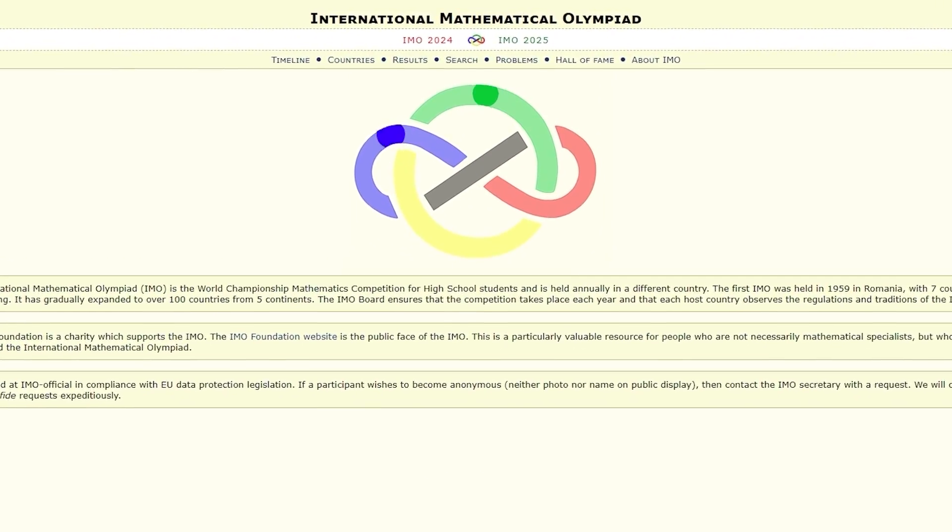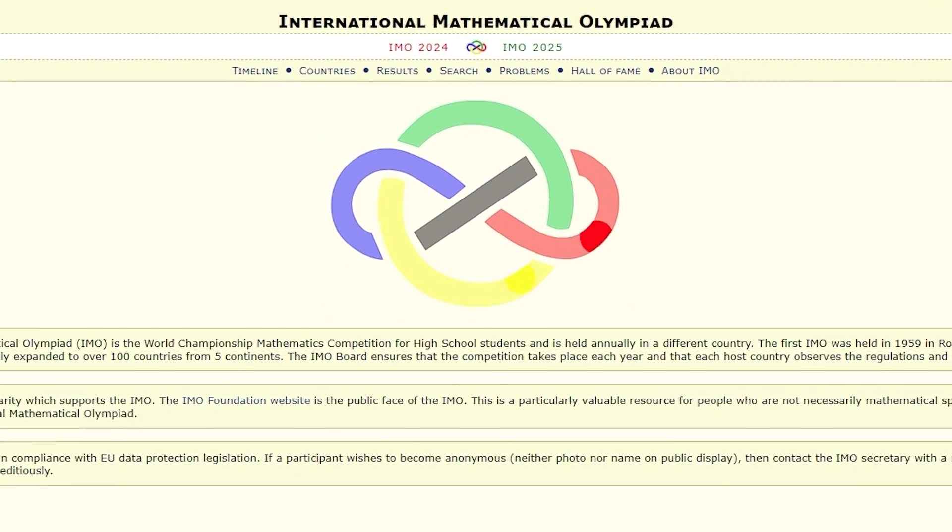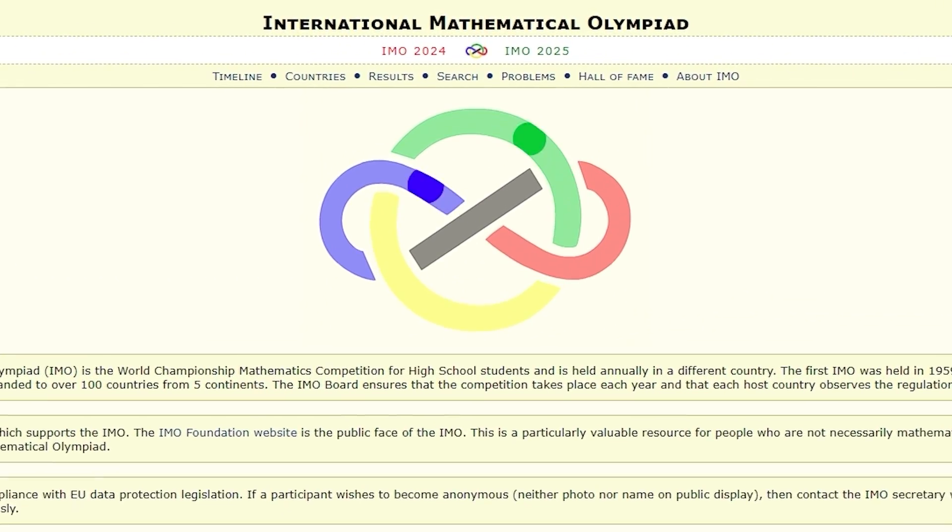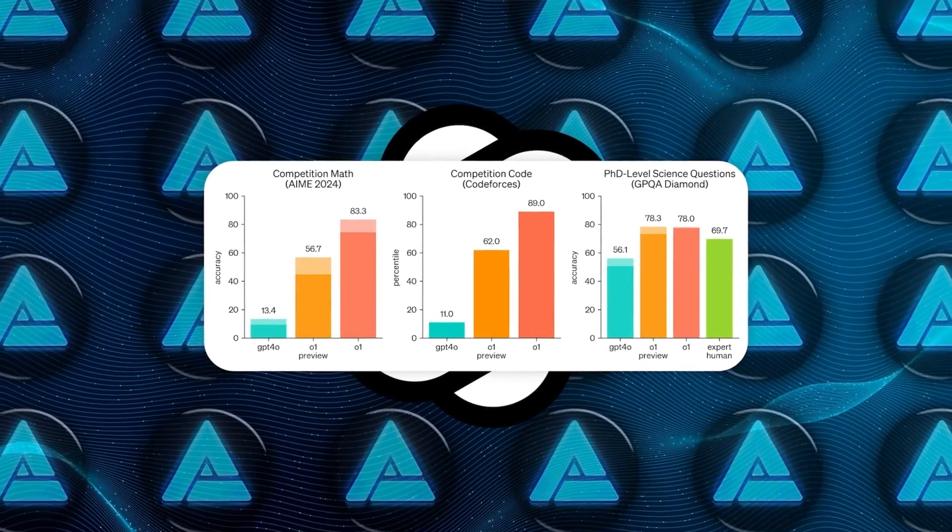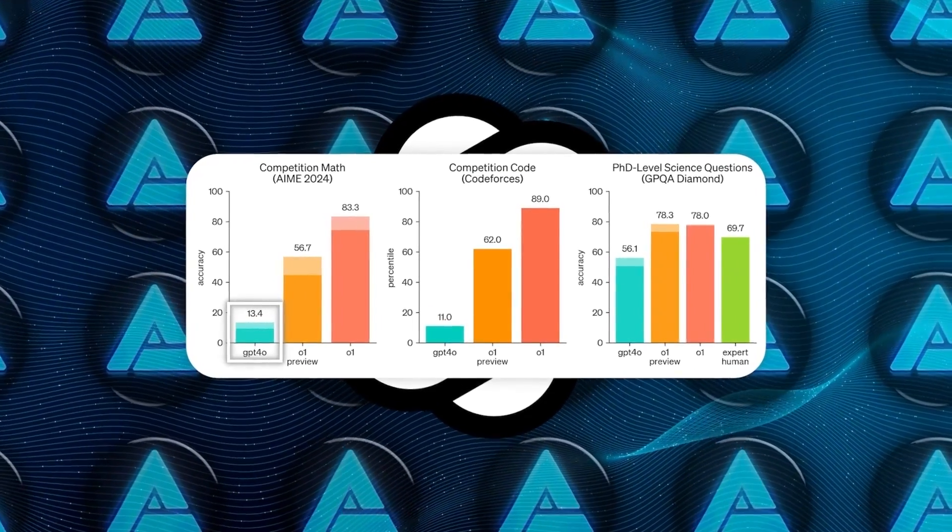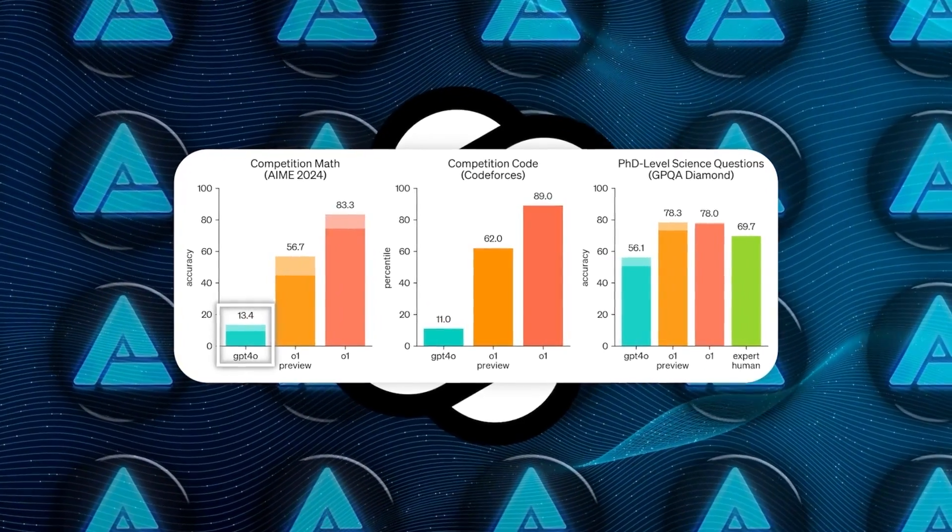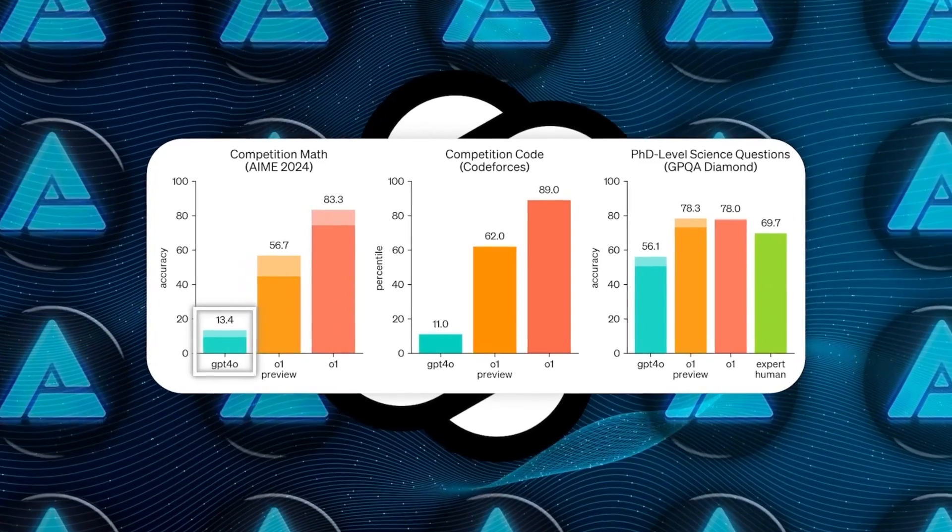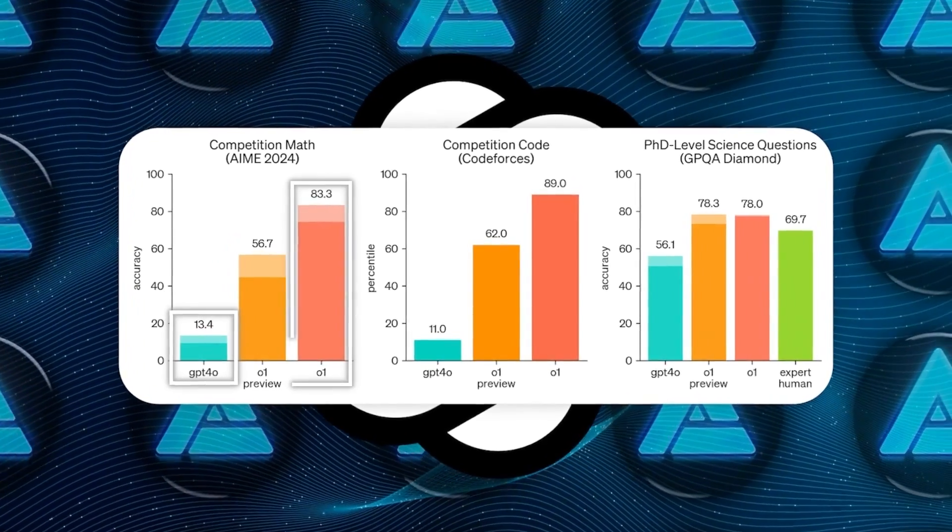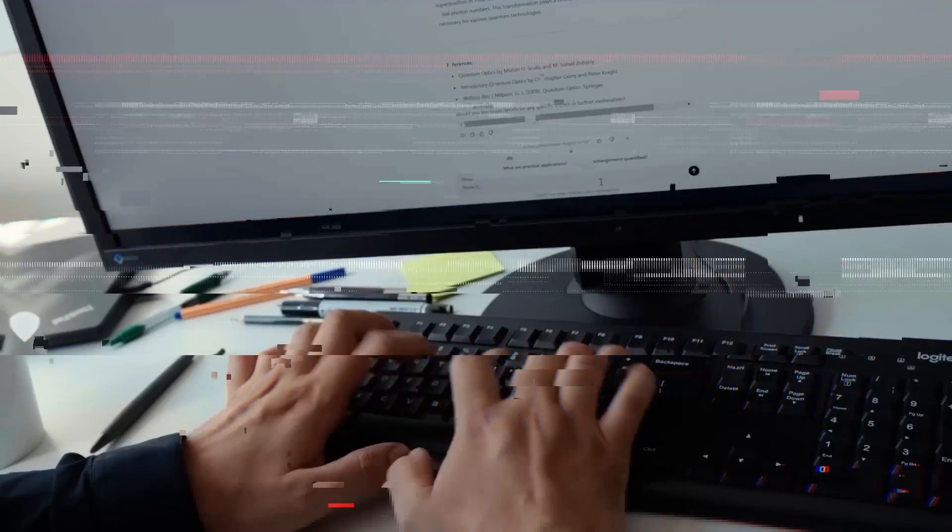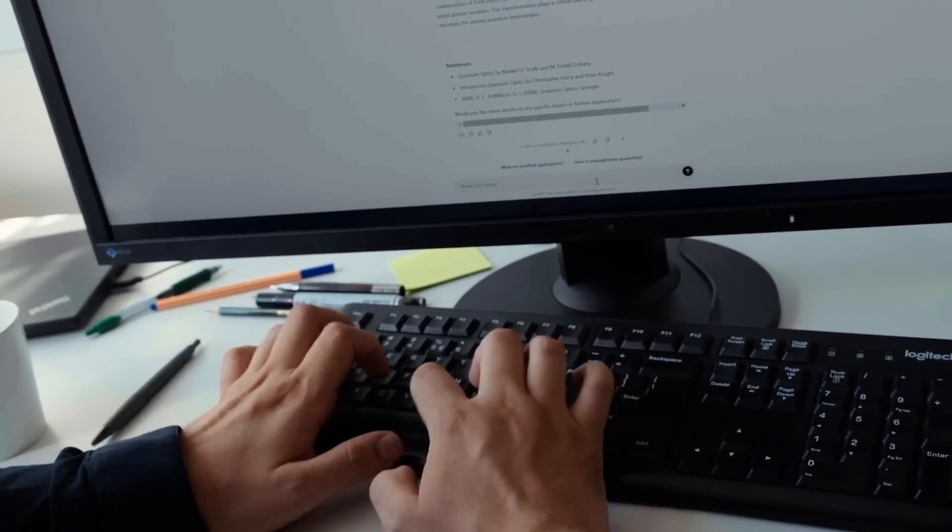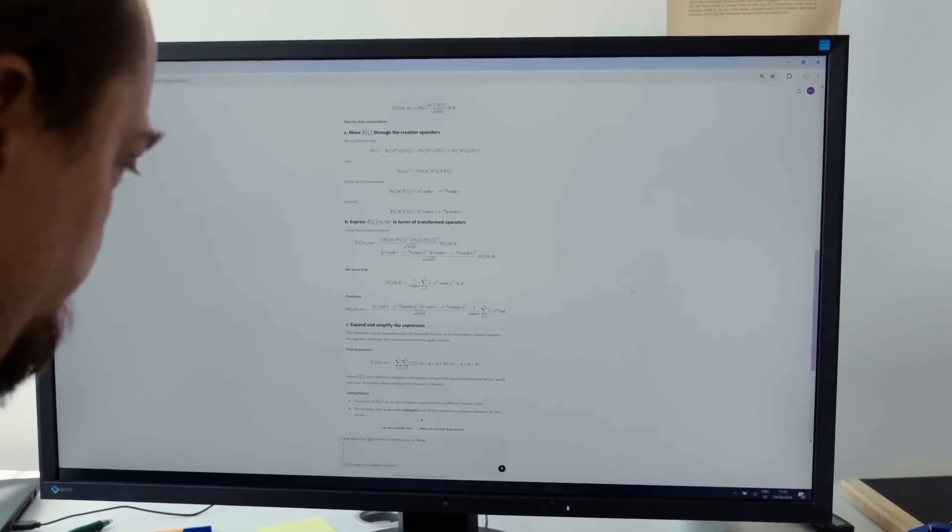For instance, in a qualifying exam for the International Mathematics Olympiad (IMO), GPT-4o correctly solved only 13% of the problems. In contrast, the new reasoning model achieved an impressive 83% success rate. This represents a significant leap in problem-solving capabilities.